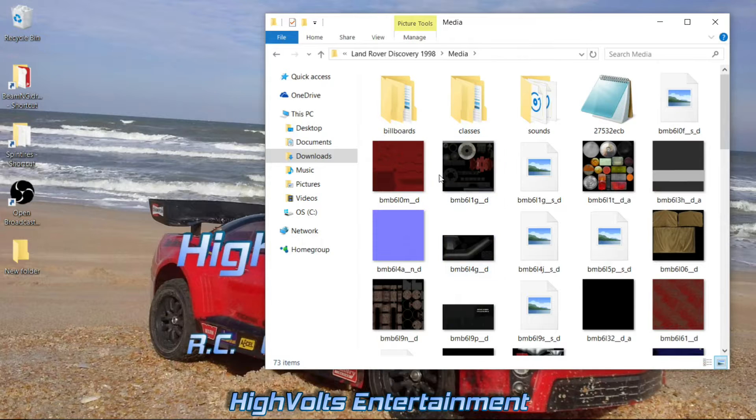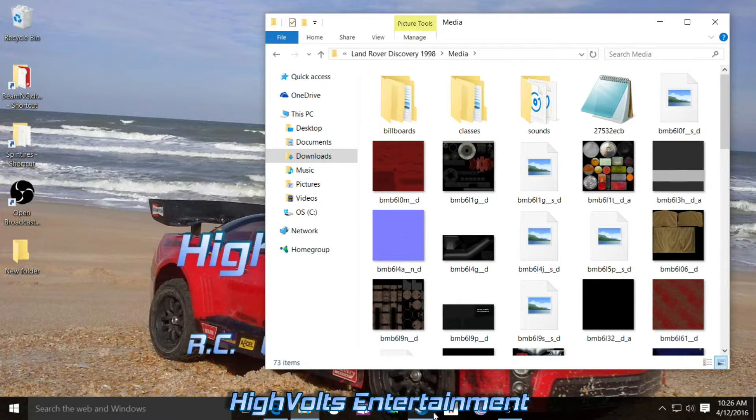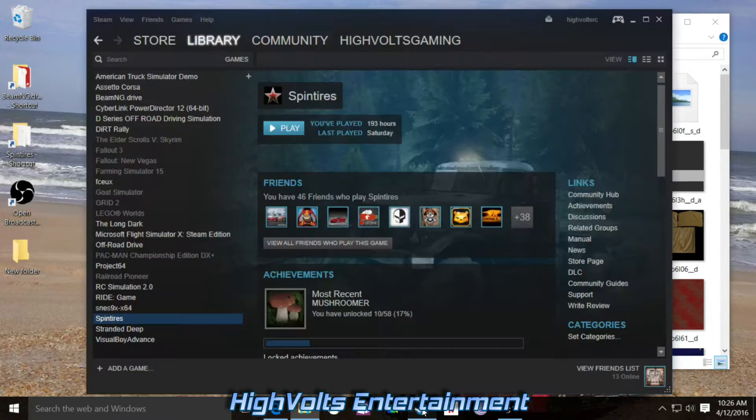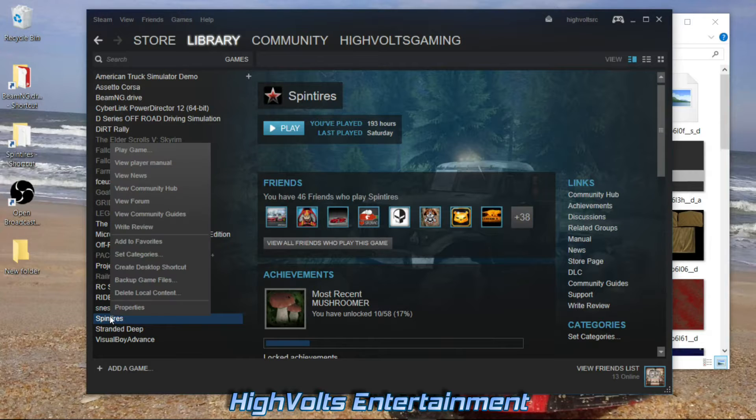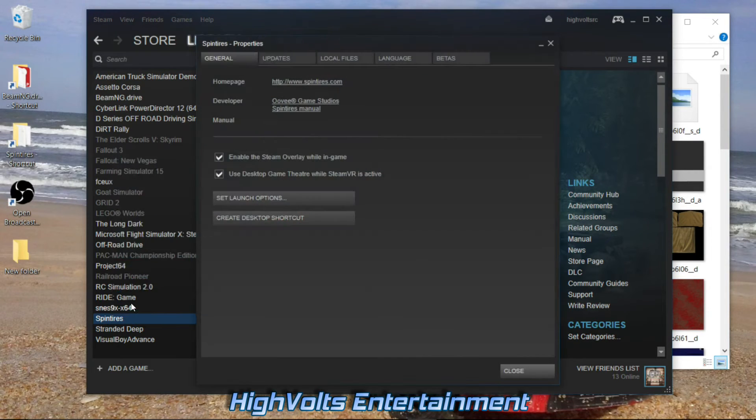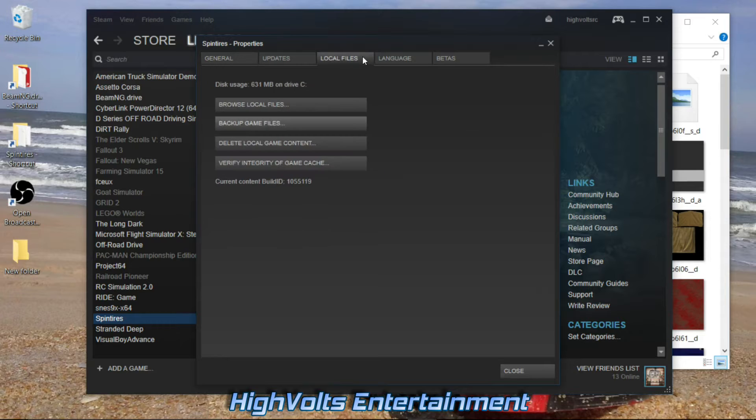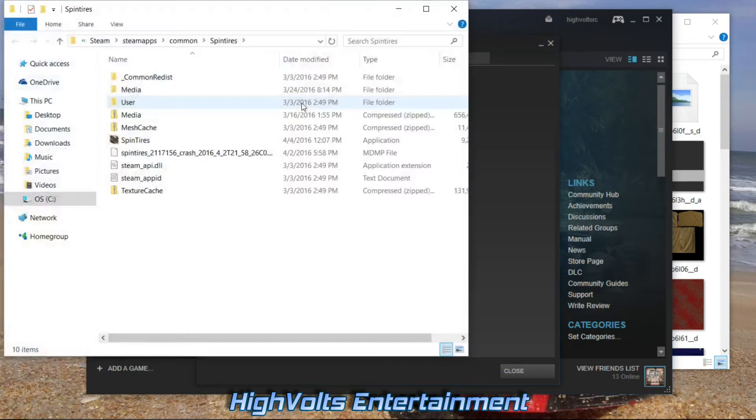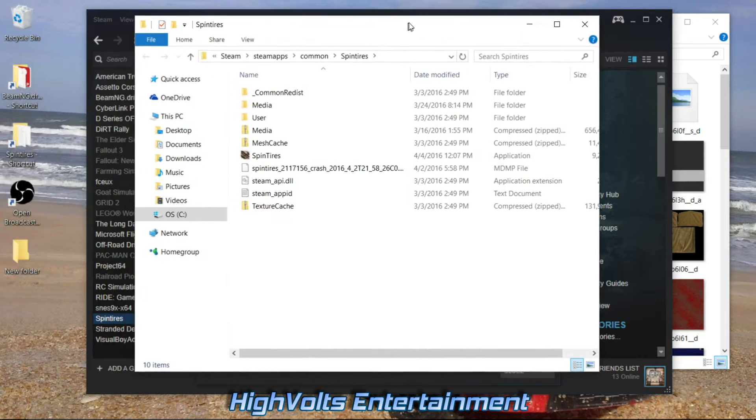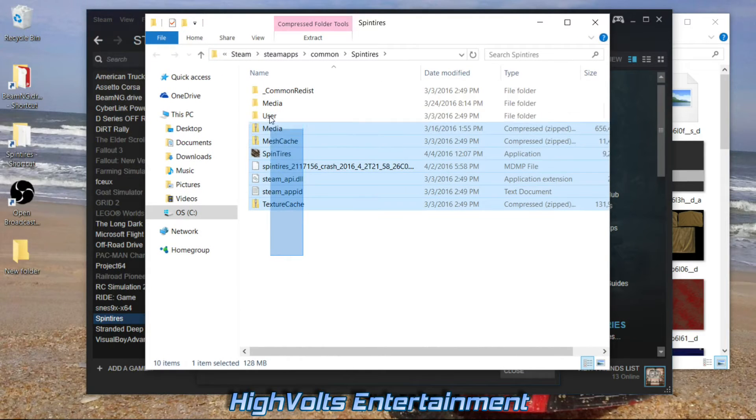As well as your truck. Go in here to the media folder, and here's all the files for that truck. Now, where you put these: go ahead and go to your Steam, go to SpinTires, right-click and click on properties. This will bring up this page. Click on local files and then browse local files.